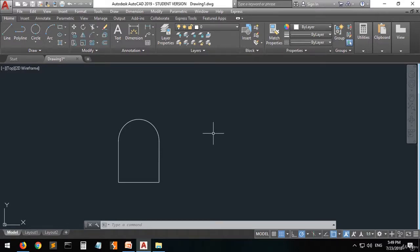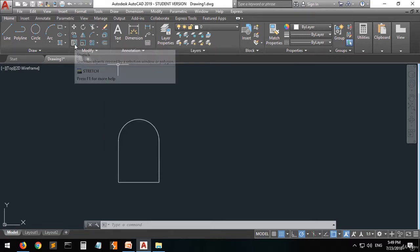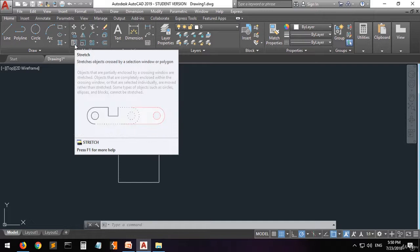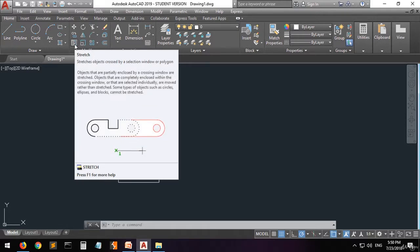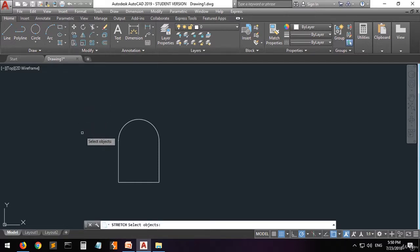Hi guys, and welcome. In this lecture I'm going to explain two important commands: the offset command and the stretch command. First of all, let's start with the stretch command. The stretch command is like the move command, but the only difference is that you can move all the objects you want in one direction. Let's select the stretch command.